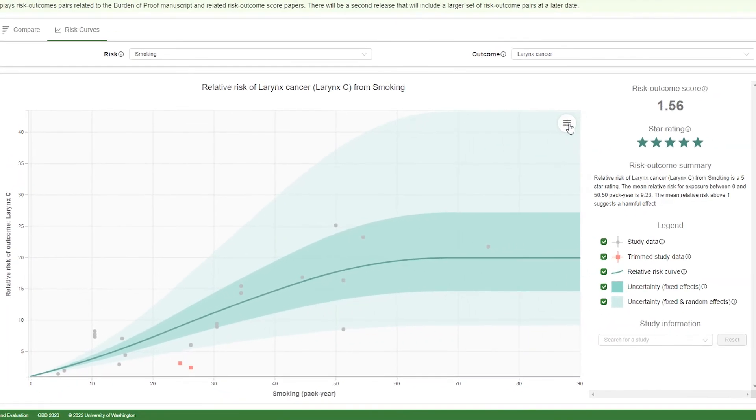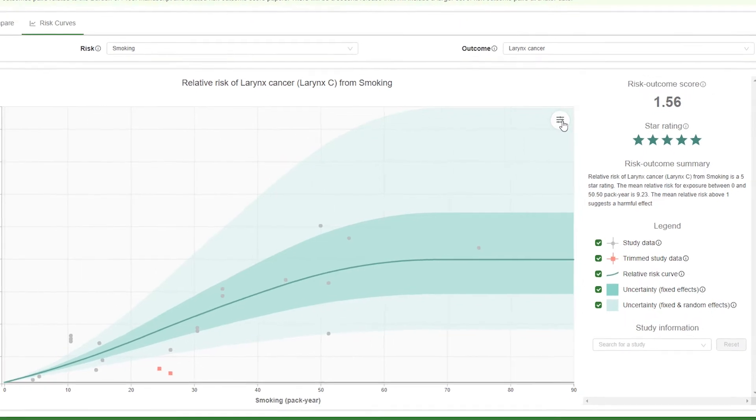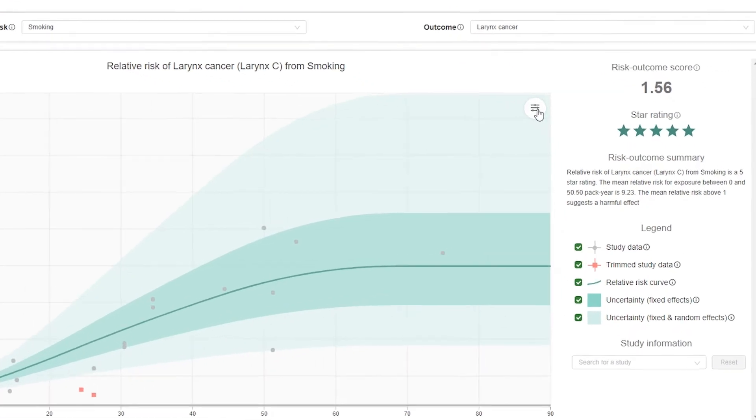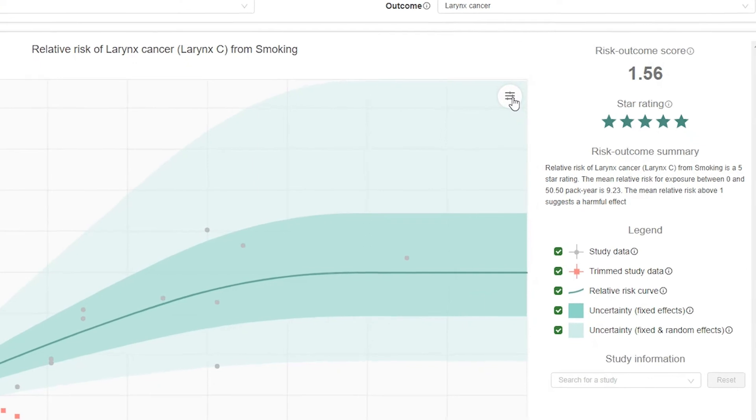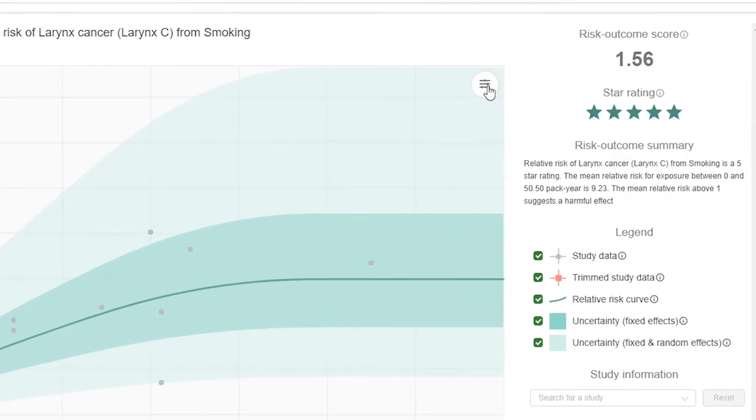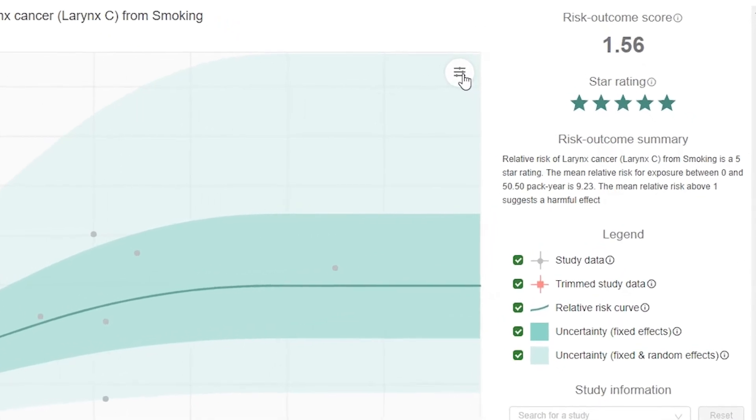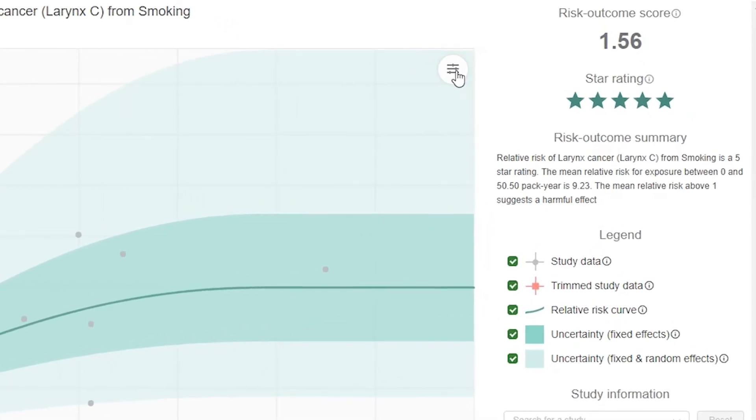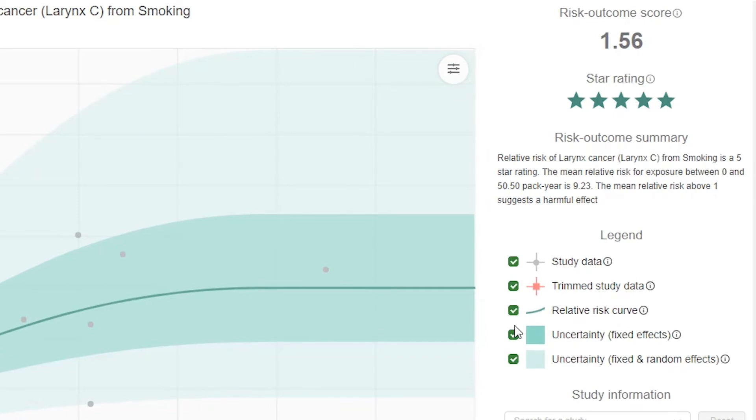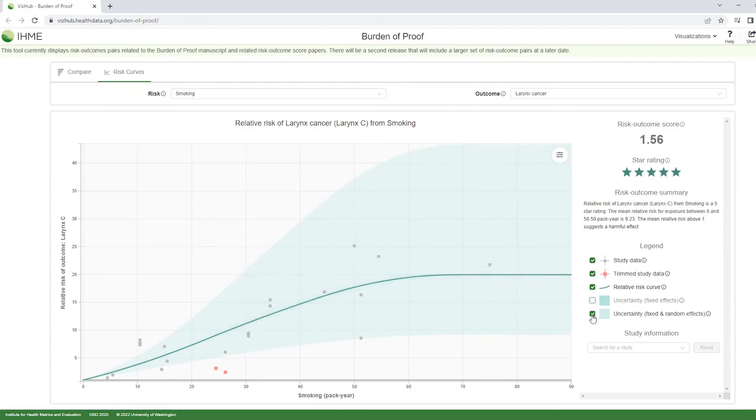To the right of the graph, the risk outcome score and star rating are shown with a brief description of the findings. Underneath, a legend enables the viewer to customize the graph for that risk outcome pair. Options include deselecting study data, the relative risk curve, or either of the uncertainty intervals.